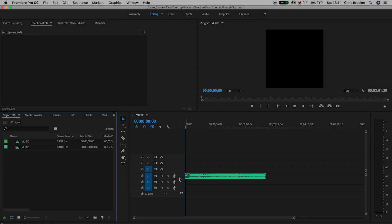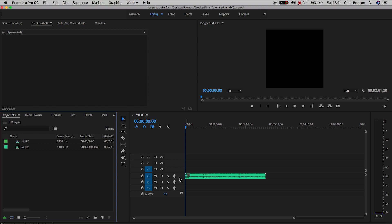Hey what's up, it's Chris from Brooker Films and in today's video I'm going to show you how to fade music in and out inside of Adobe Premiere Pro.